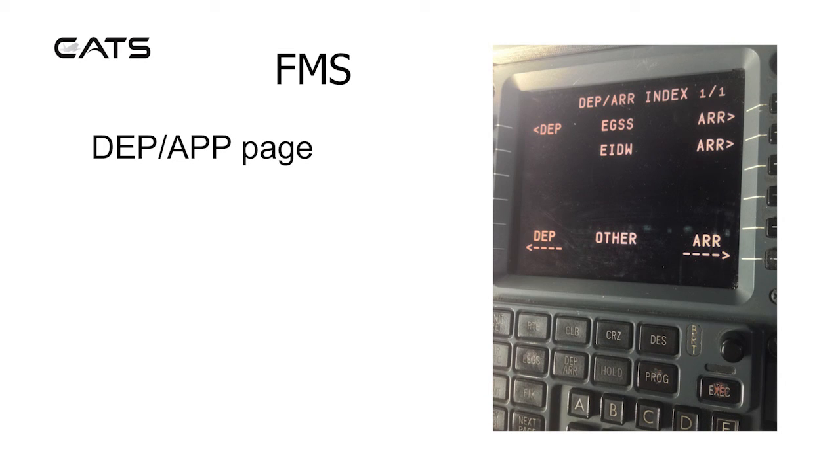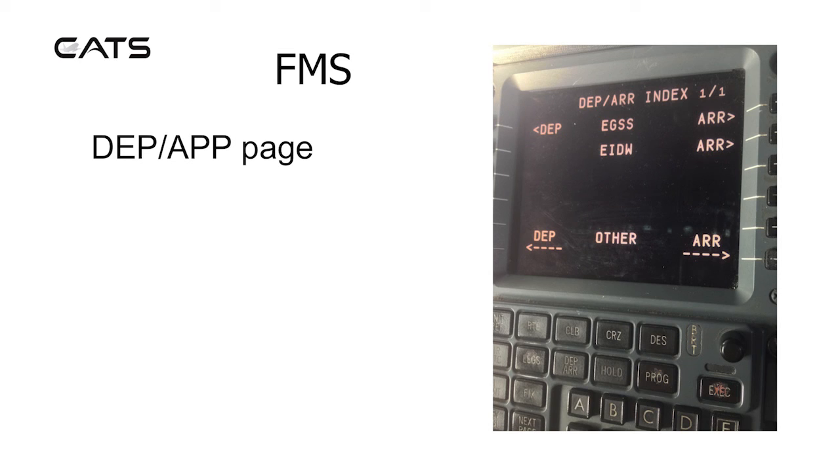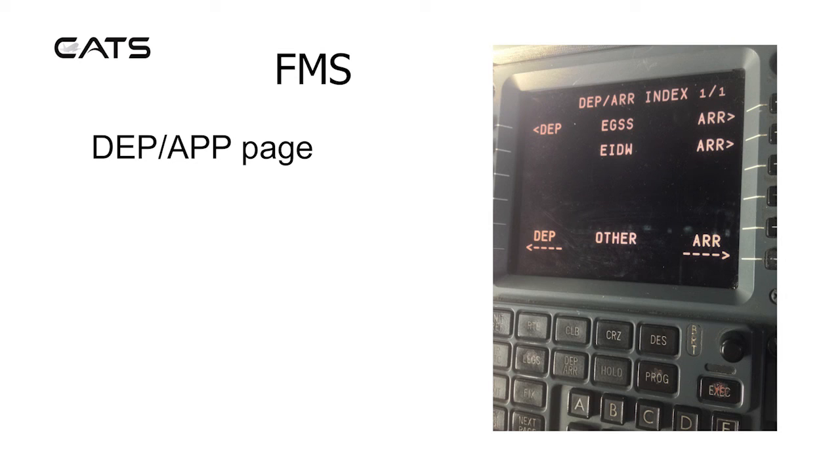Here's the departure arrivals page. So you can quickly access Stansted or Dublin by pressing the line select keys on the left or right to enter more pages with details for departure and arrival aerodrome.